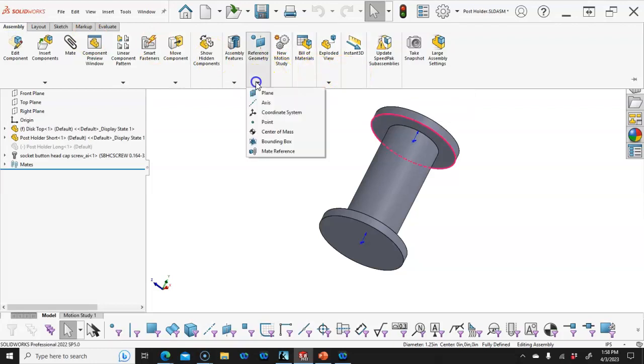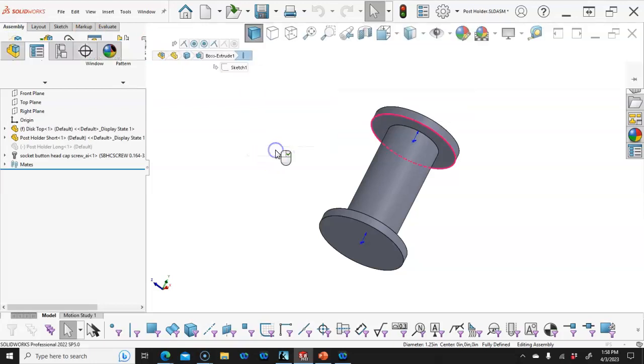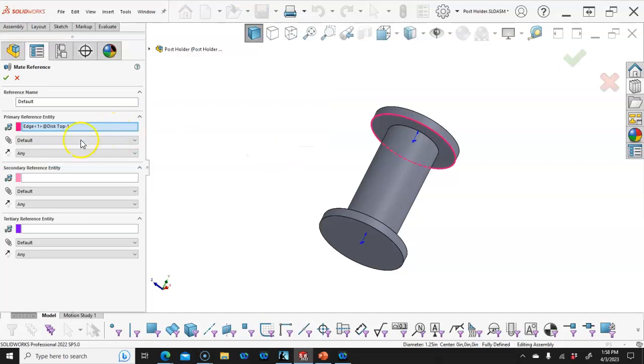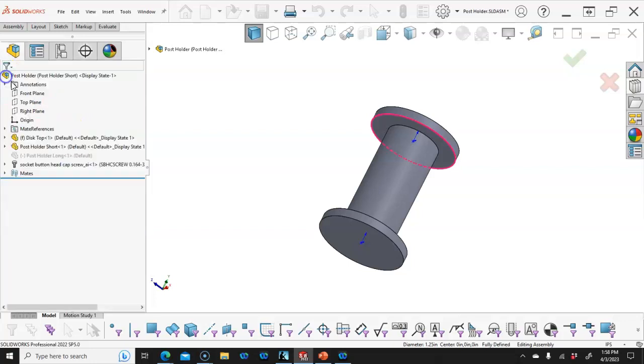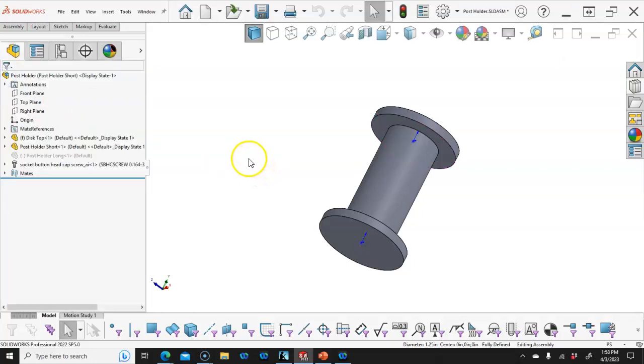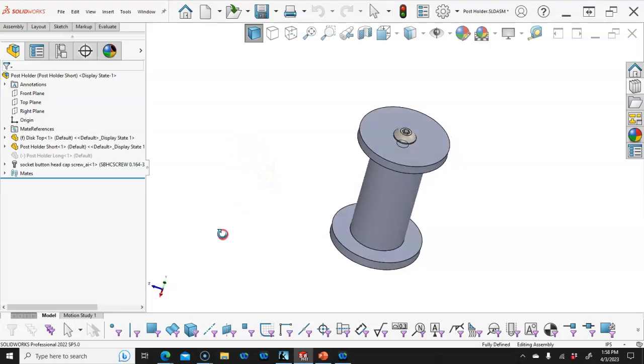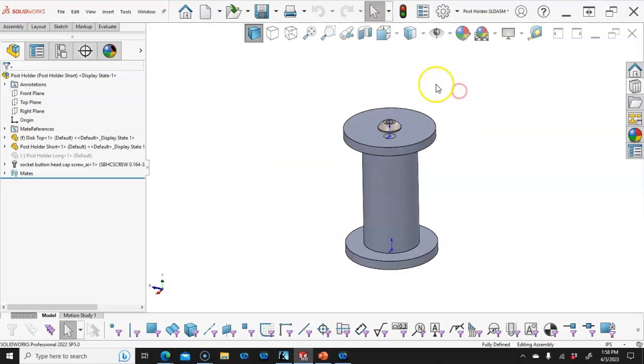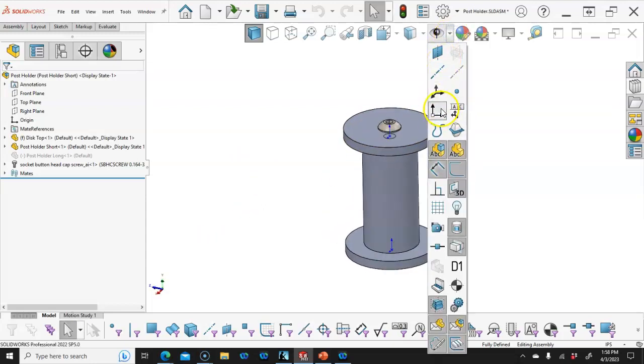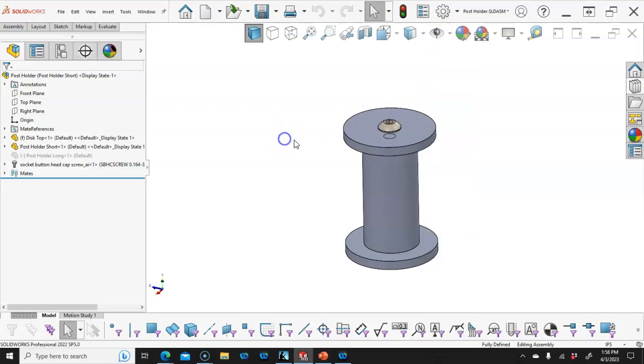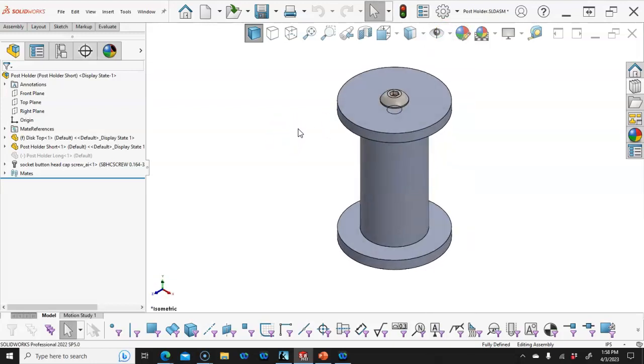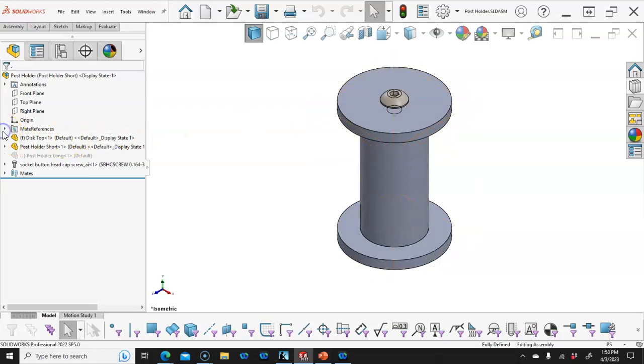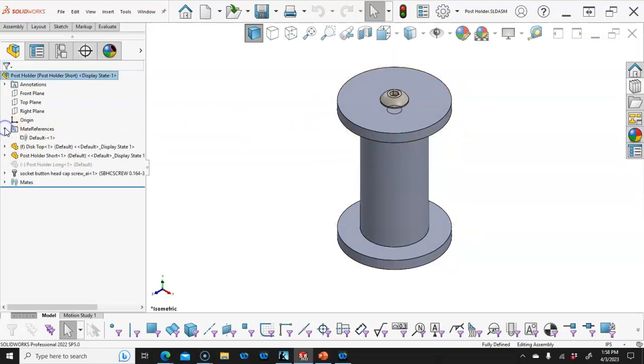I'm going to switch over to the assembly mate reference, and it's going to be default in any for that edge. So typically those are going to pull coincident to the face and concentric to whatever bore. I'm okay with turning off the origin there, so we'll go ahead and save that. It adds the mate reference folder.